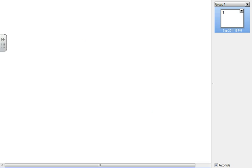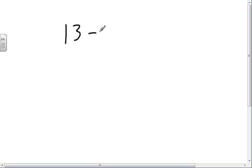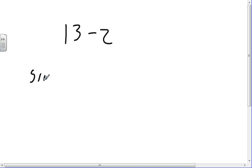We're in TechMath 3 pre-calculus class doing section 13-2, which has to do with sum and differences of sines and cosines. Luckily, the back cover of the book has these formulas in them, so it's nothing that we'll have to memorize.